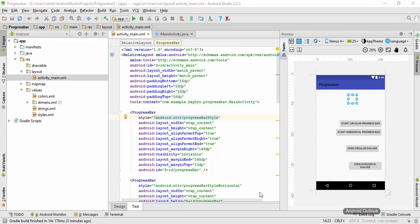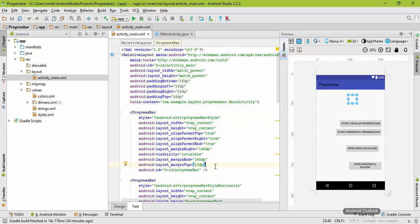Welcome back. In this part we are going to understand the concept of fragments and see how we can use fragments to make our user interface more responsive for various Android phones having various screen sizes. To show why we need fragments in our application, I have chosen the previous project called Progress Bar.